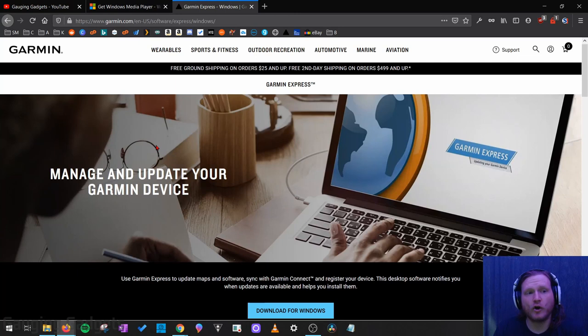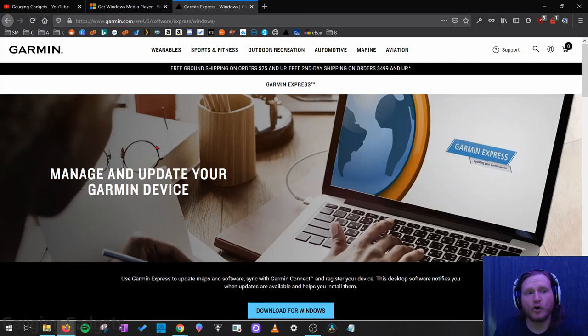The other piece of software we'll be using is Garmin Express, which is software from Garmin that you use to connect your computer to your watch. They do have a Mac version of that as well.